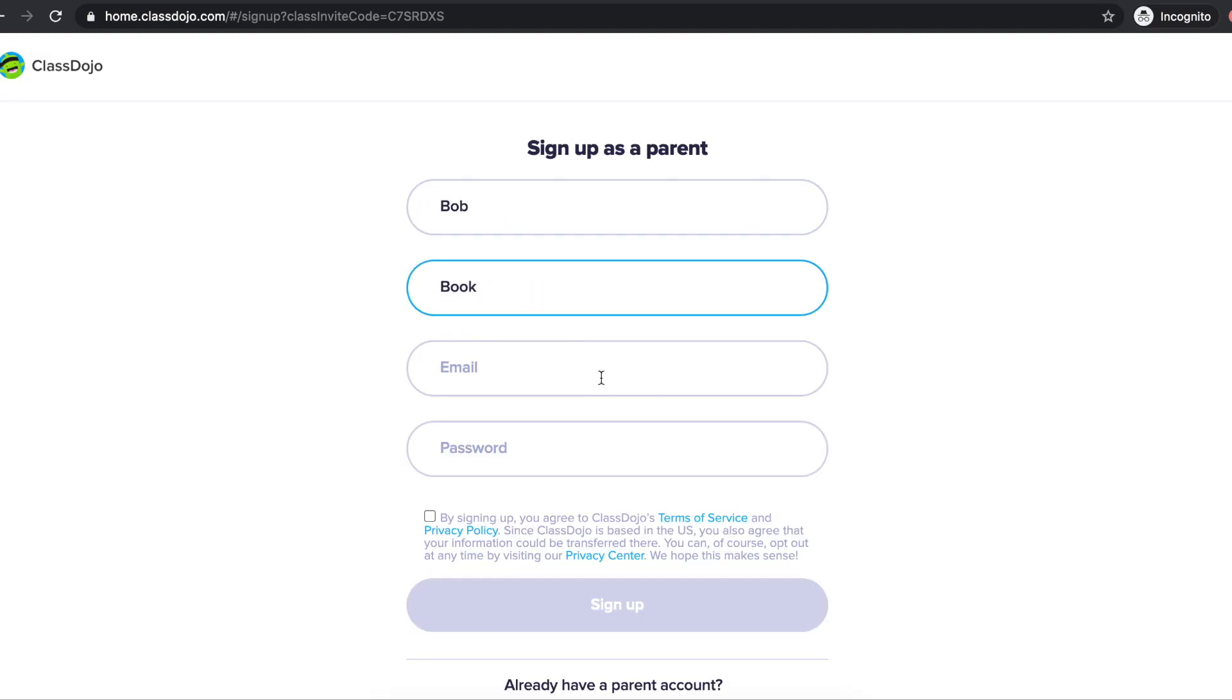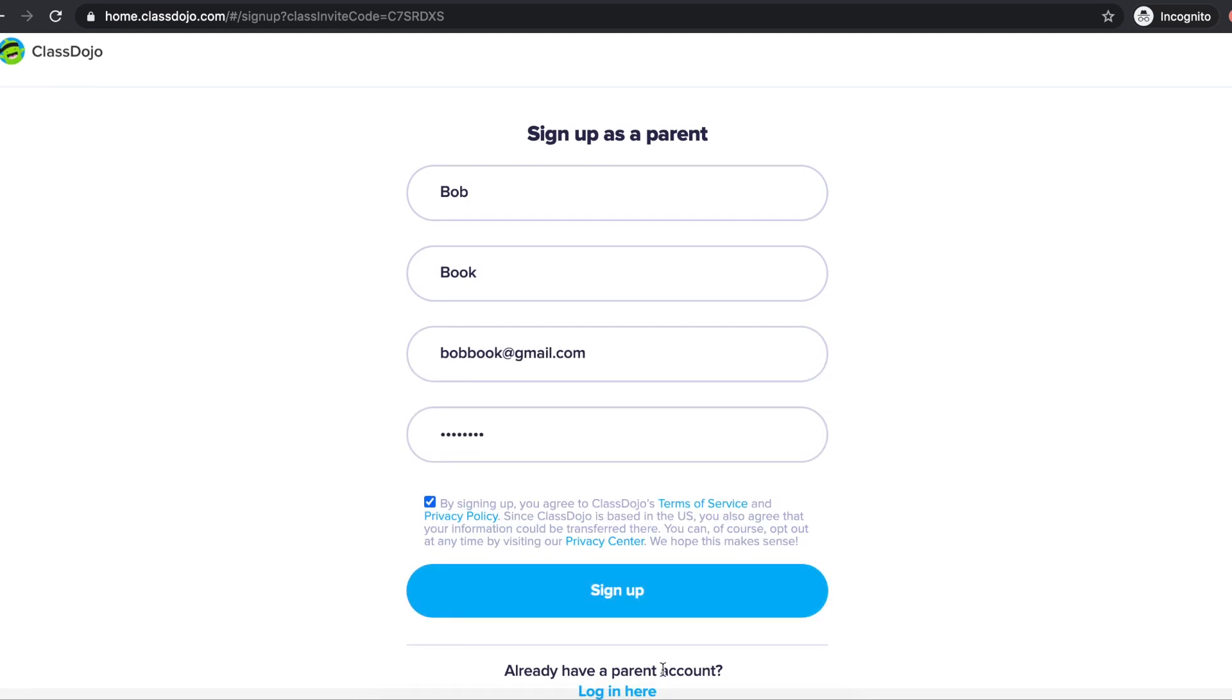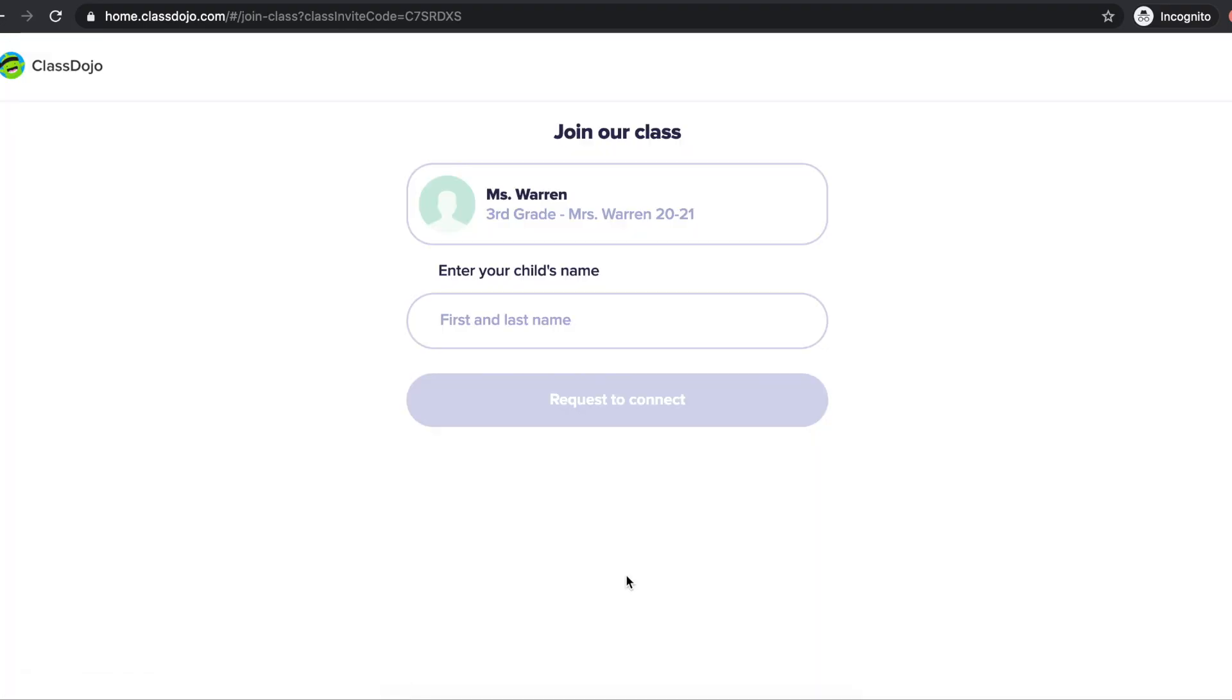Once you enter your name, email, and password, you'll then be asked to enter your child's first and last name and click request to connect.